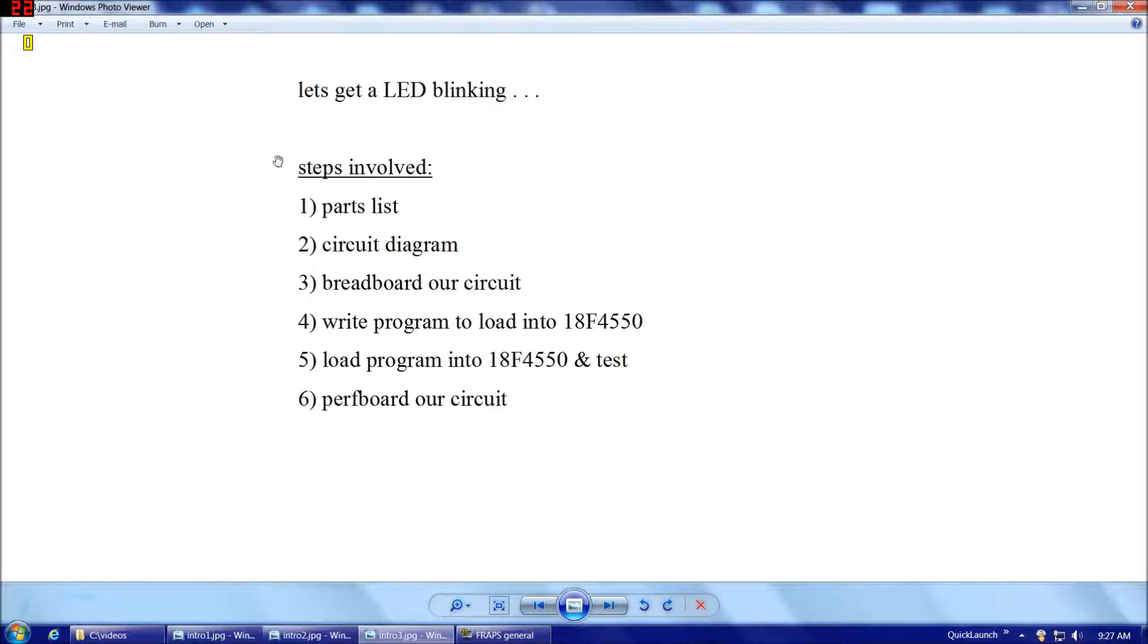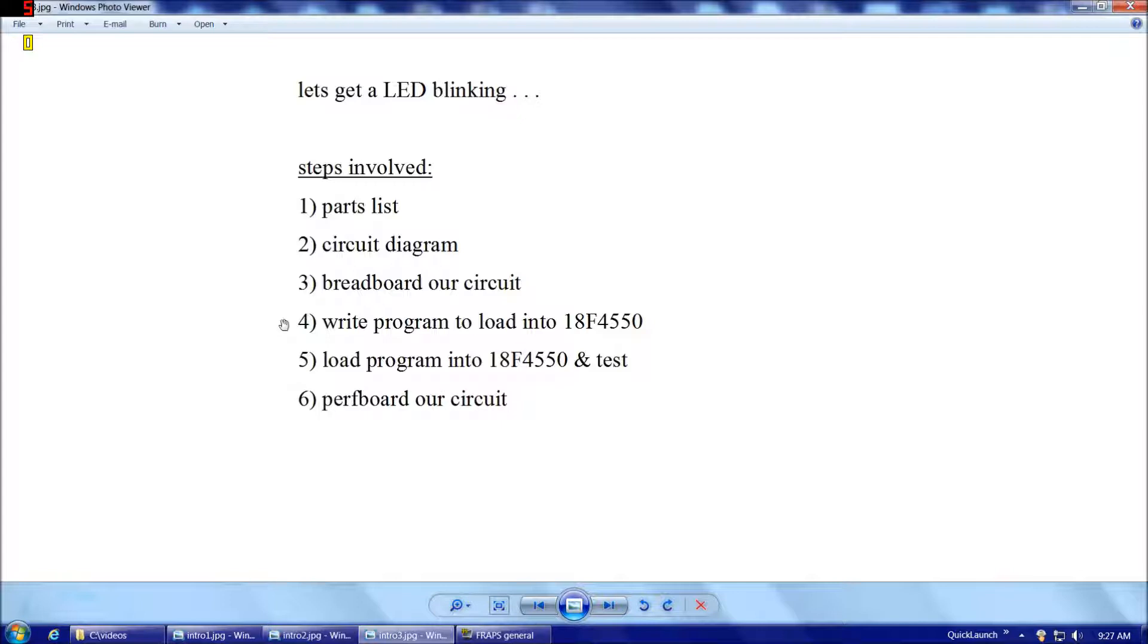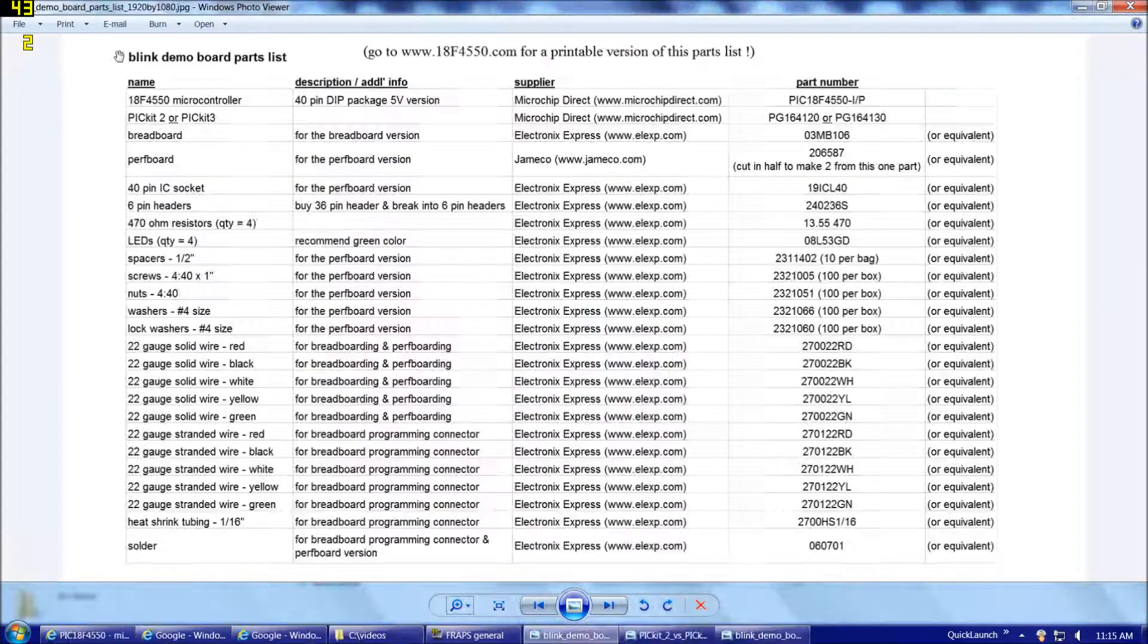So let's get an LED blinking. To do that, here's the steps involved. We're going to need to start with our parts list, and then we're going to have a circuit diagram. Then we're going to breadboard our circuit, and then we're going to write a program to load into the 18F4550. Then we're going to load that program into the 18F4550 and test it. And then to have something more permanent, we're going to perfboard our circuit. So let's get to that.